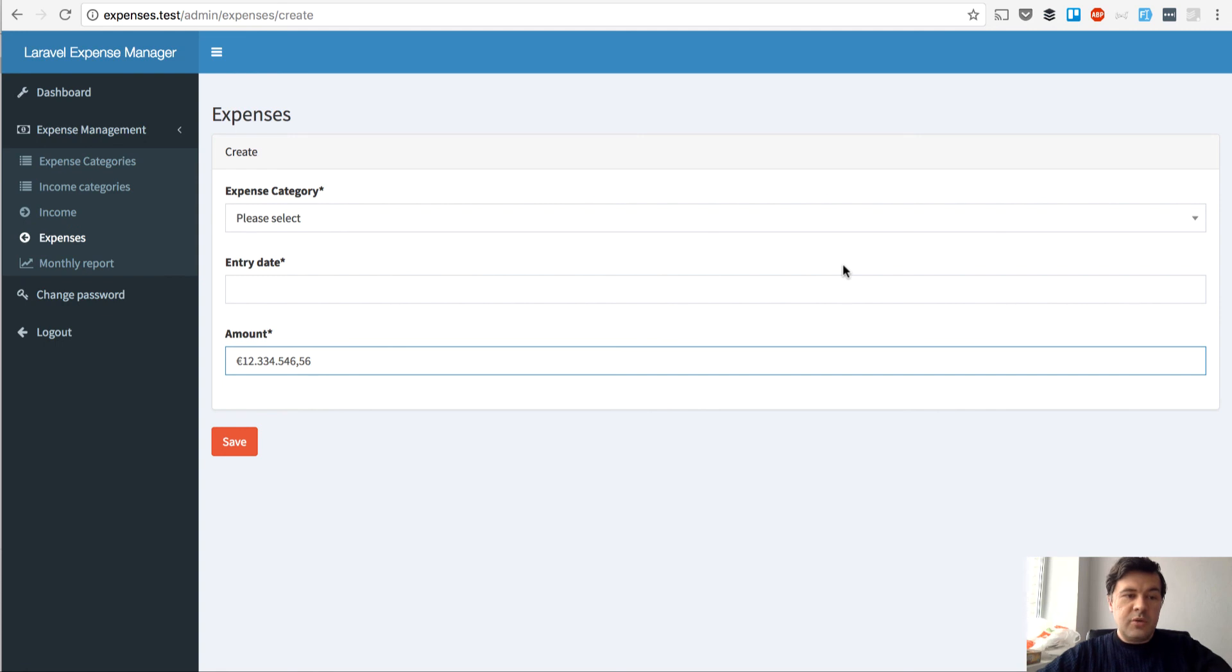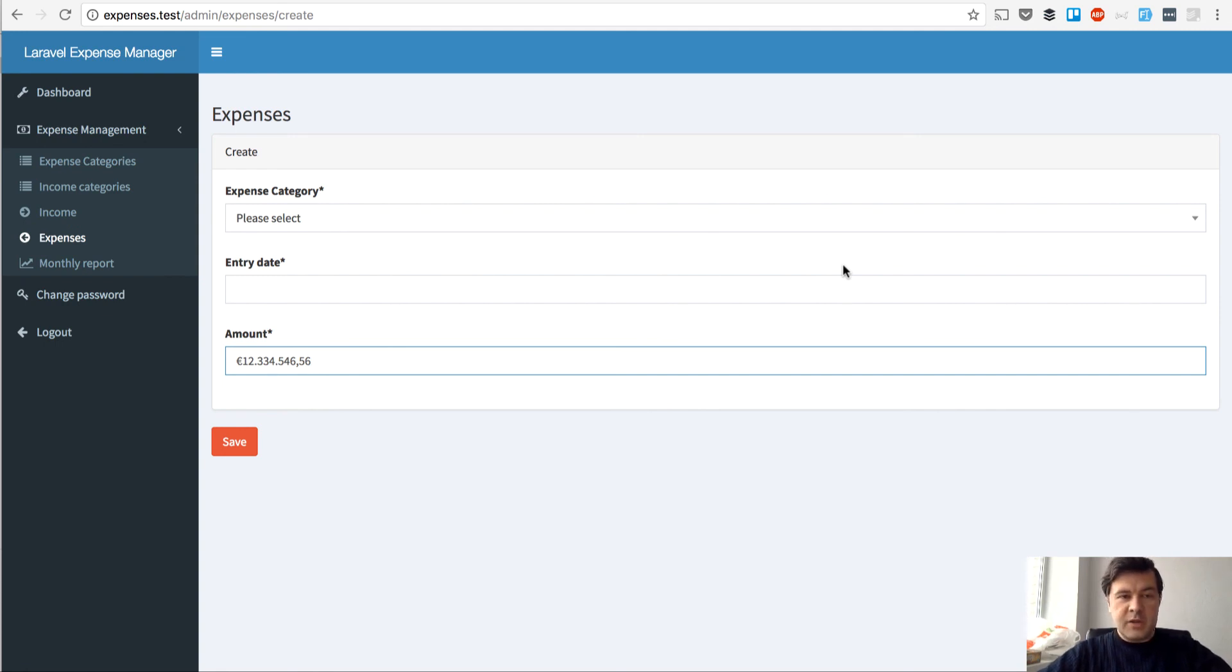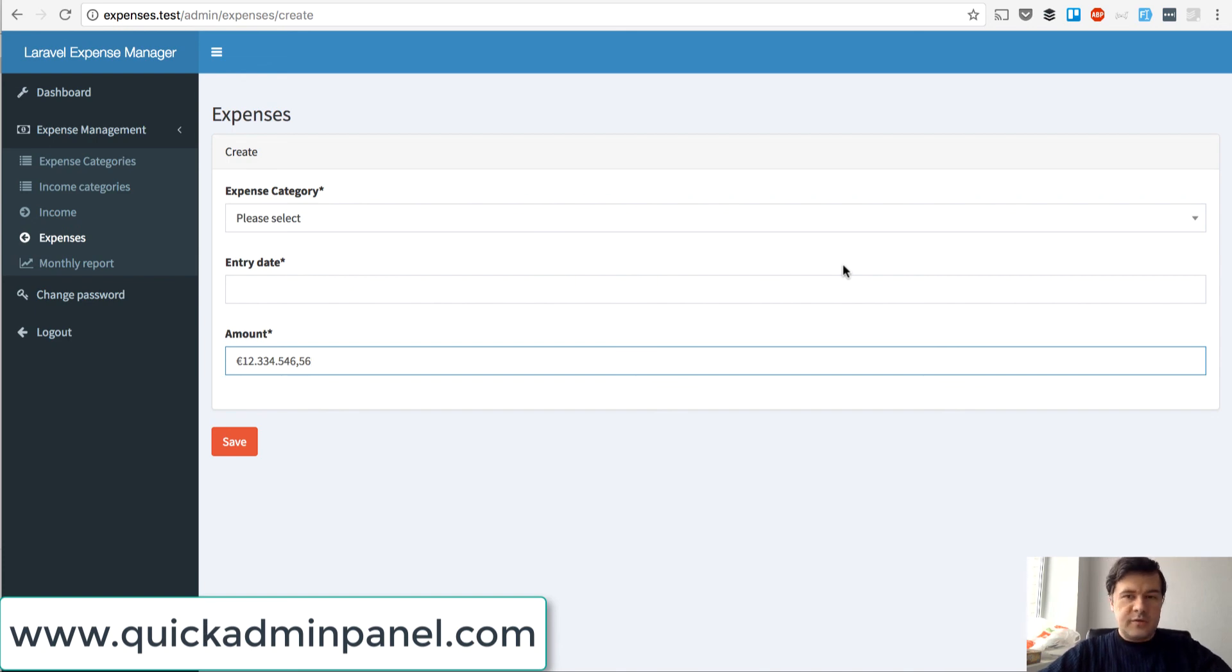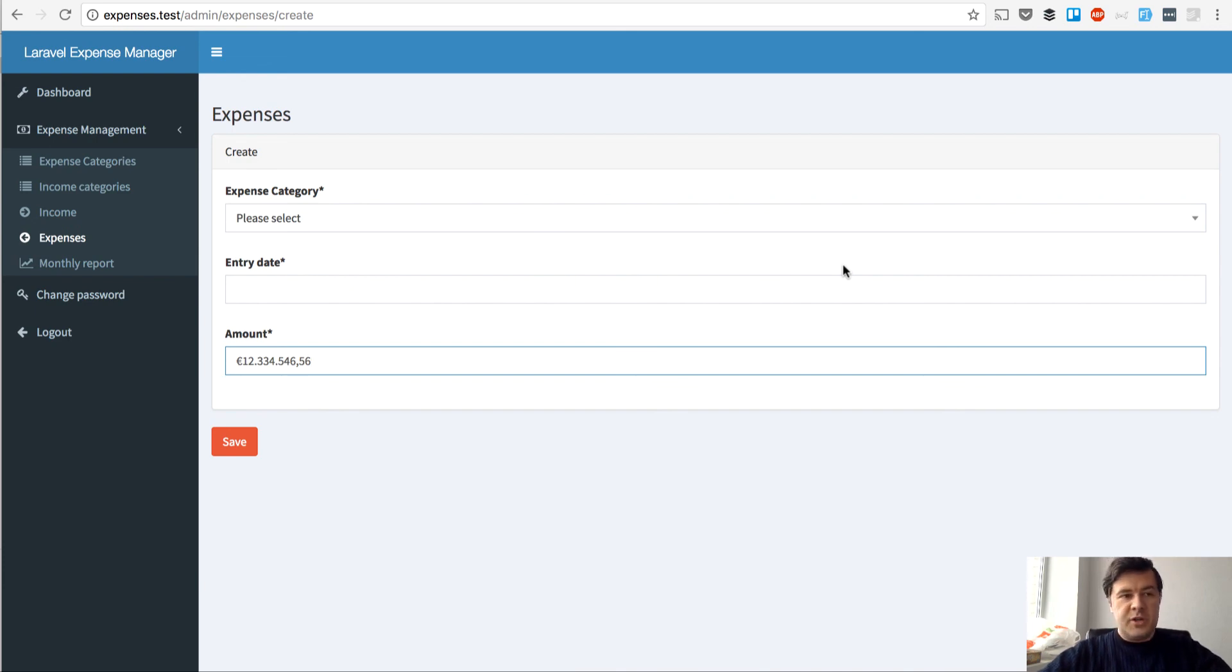And final thing. If you want to generate project like that or similar, you can use our admin panel generator for Laravel which is at QuickAdminPanel.com. And see you in another next video of Laravel Daily Video Channel.